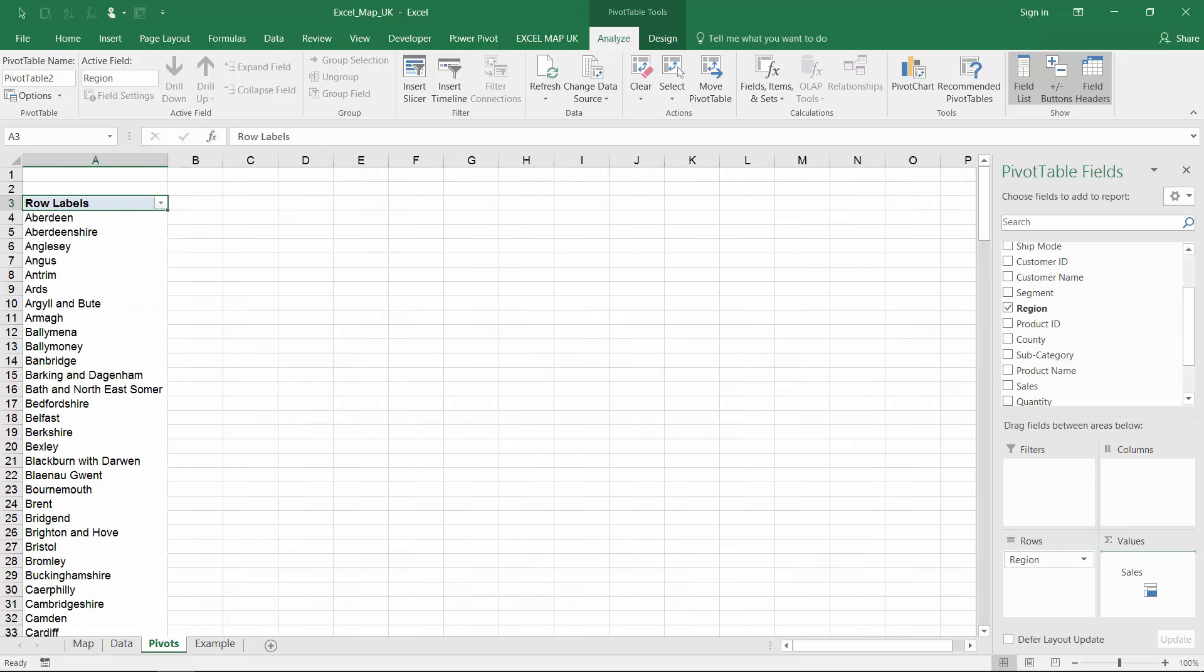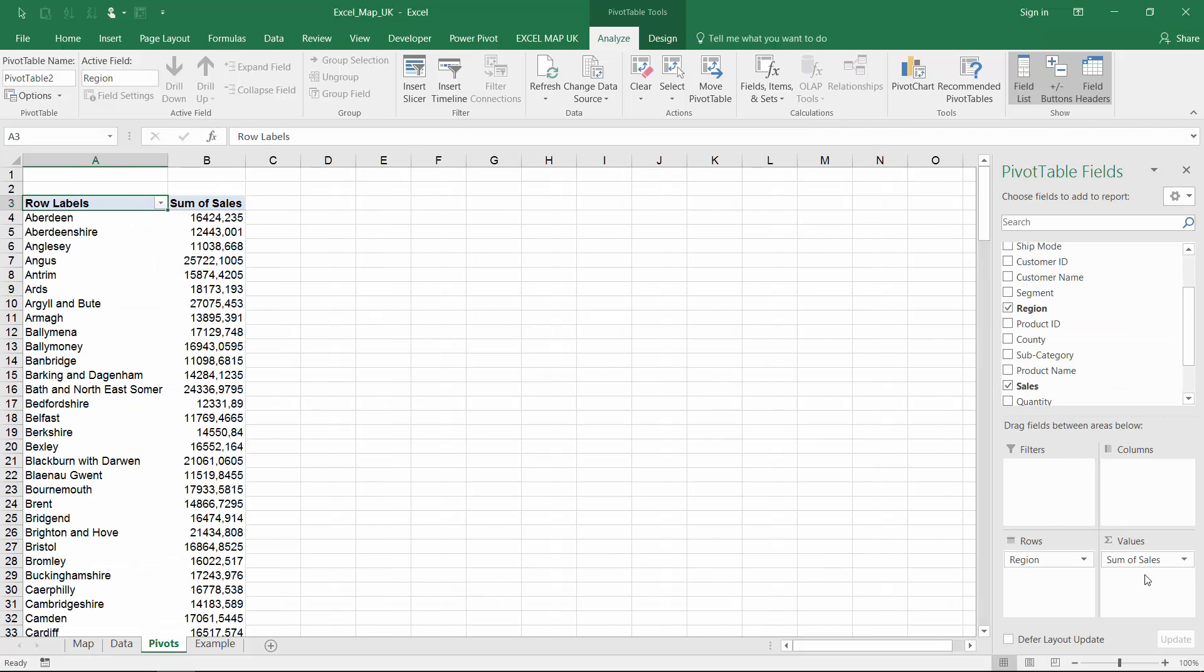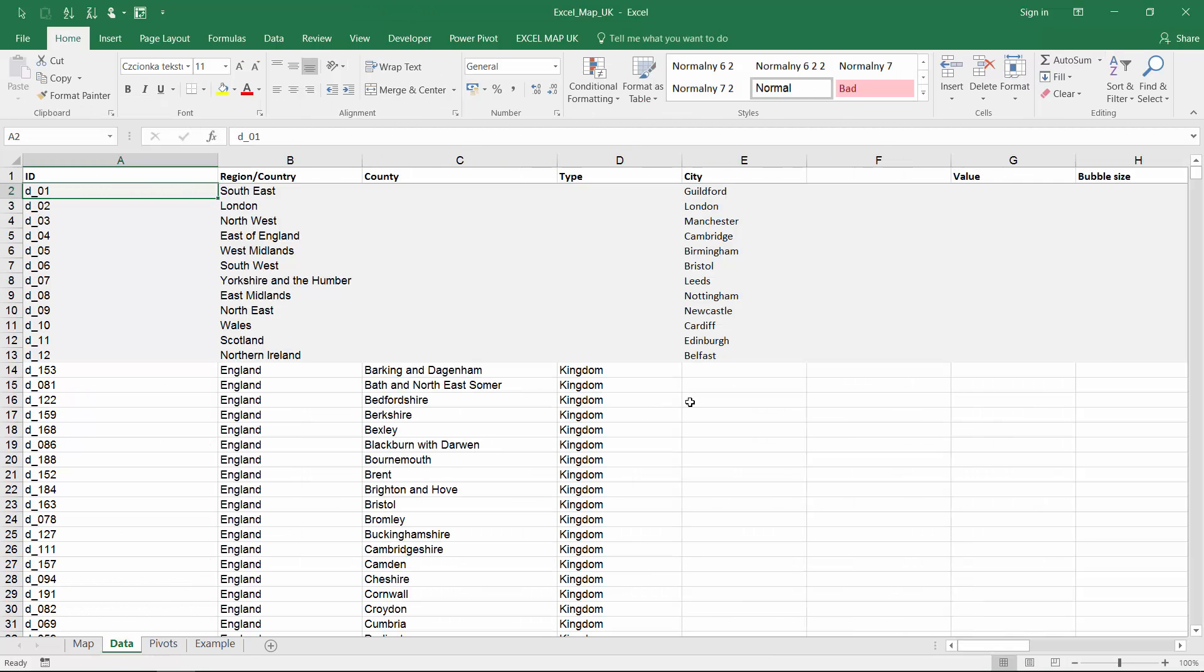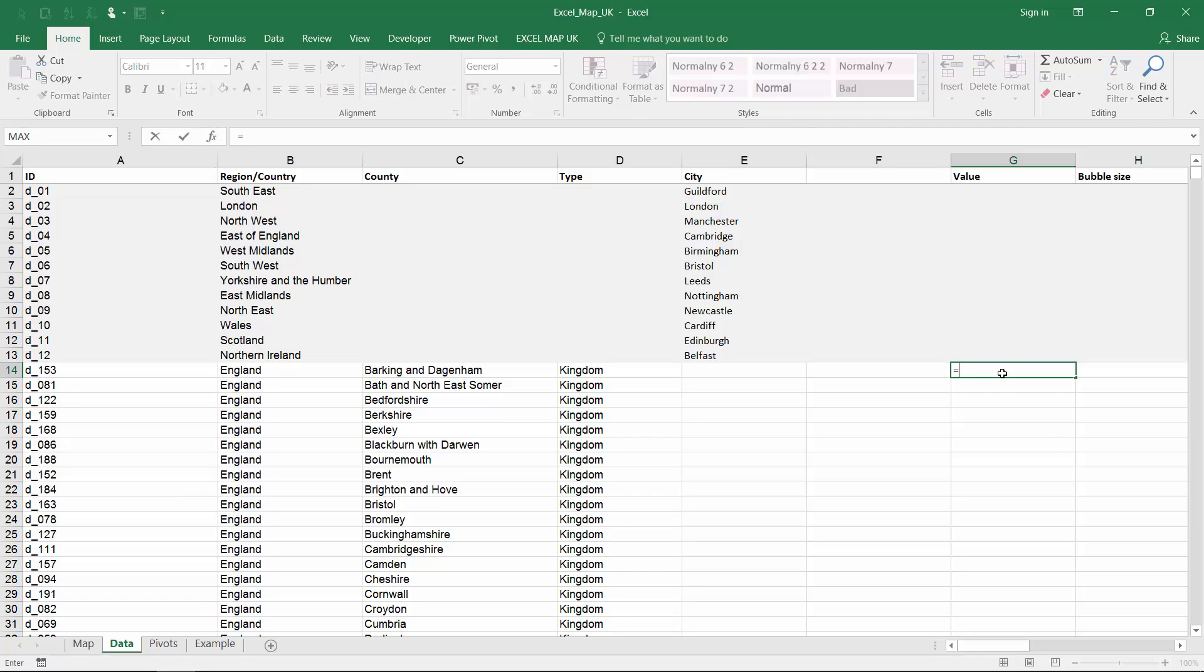Your region names need to be consistent with Excel map names. To connect the datasheet for the map with my pivot table I'll use a VLOOKUP function secured by IFERROR.